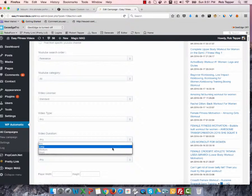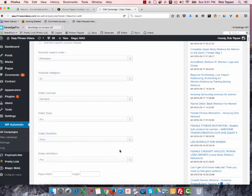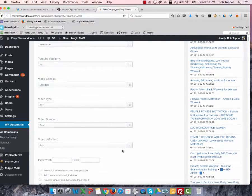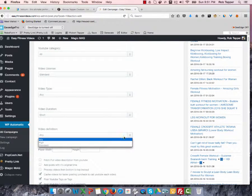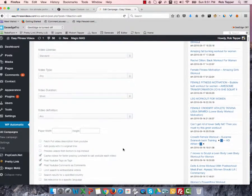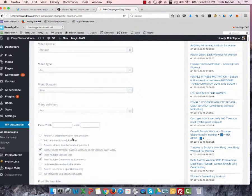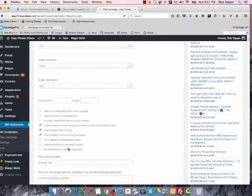Video duration. We probably only want to have short videos, I would say. Video definition, any would be fine, right? Now, let's see.